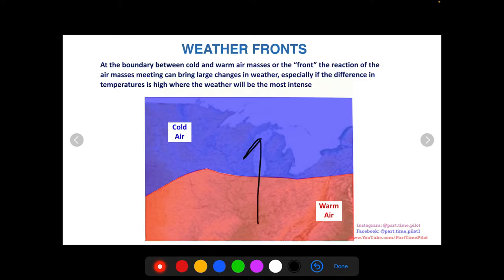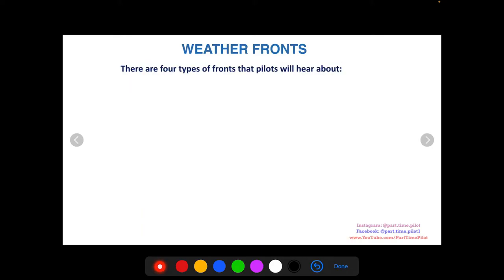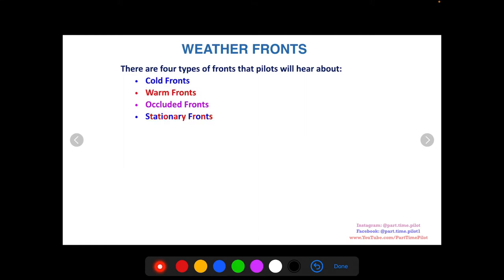So if you're flying from warm air into cold air, you're going to feel a drop in temperature, a change in pressure, a change in humidity. In this boundary where you get mixing, the airflow and temperature changes cause wind and different types of weather, and when the temperature change is high that weather will be even more intense. There are four types of fronts that pilots hear about: cold fronts, warm fronts, occluded fronts, and stationary fronts.